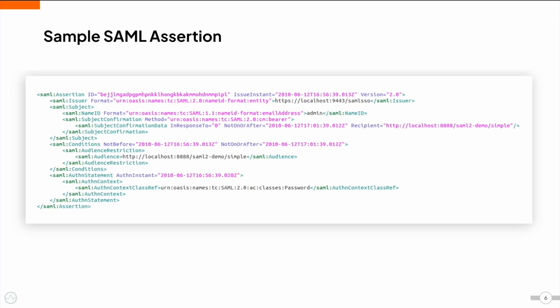The attribute assertion provides information about the user, such as the name, email, and mobile number. An authorization decision assertion reveals if the user is authorized to use the service or if the identity provider denied the request due to lack of rights to the service.